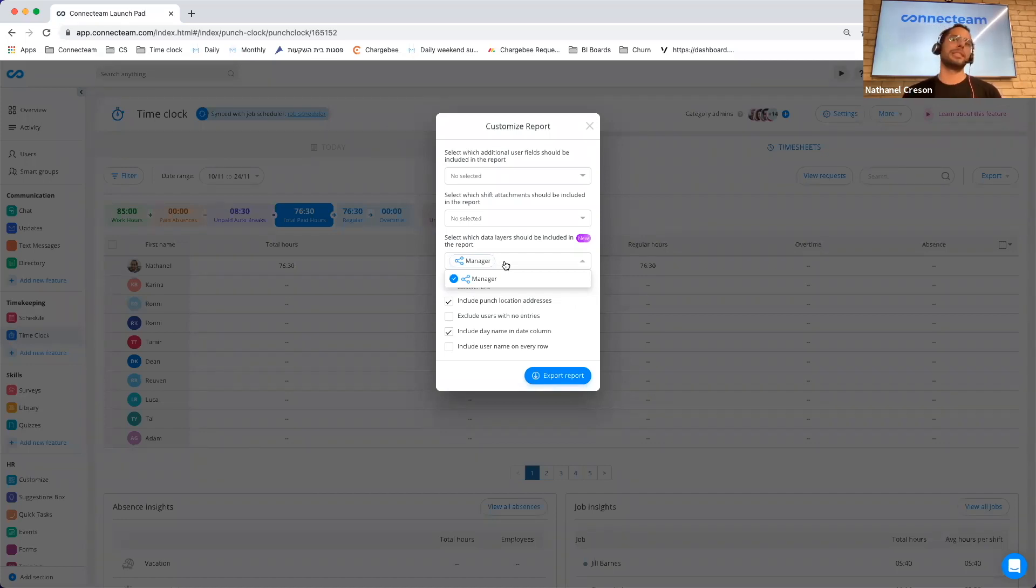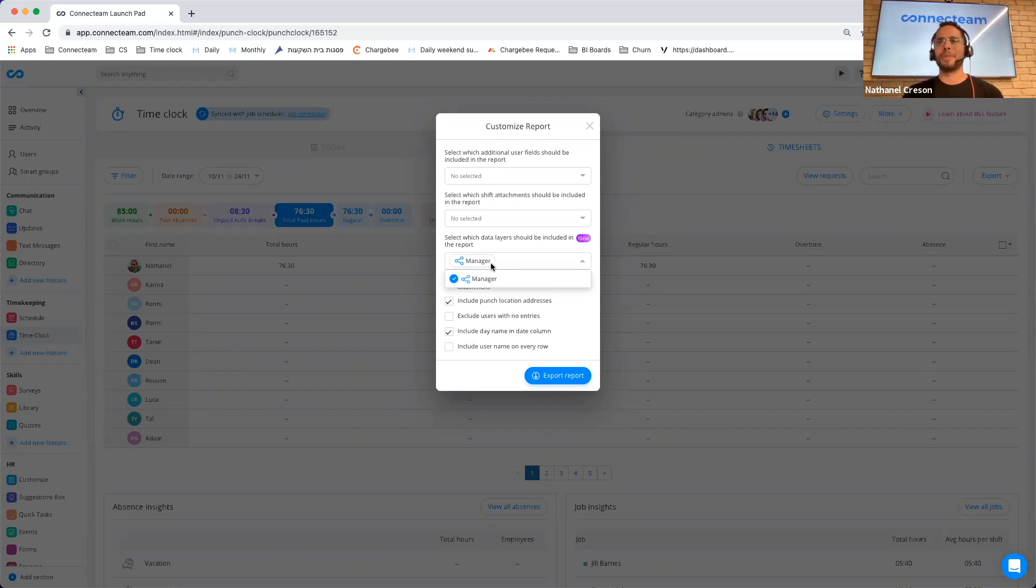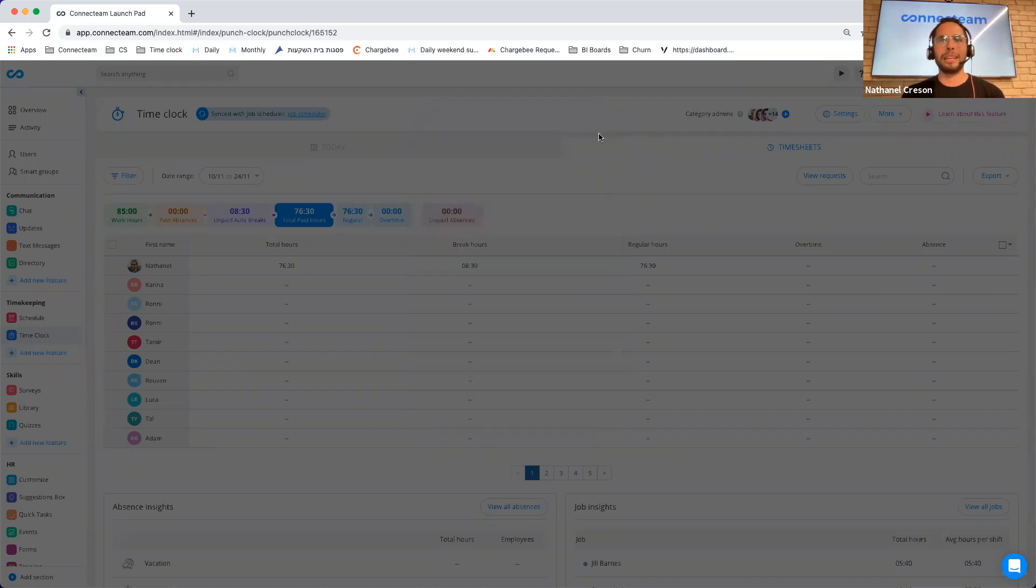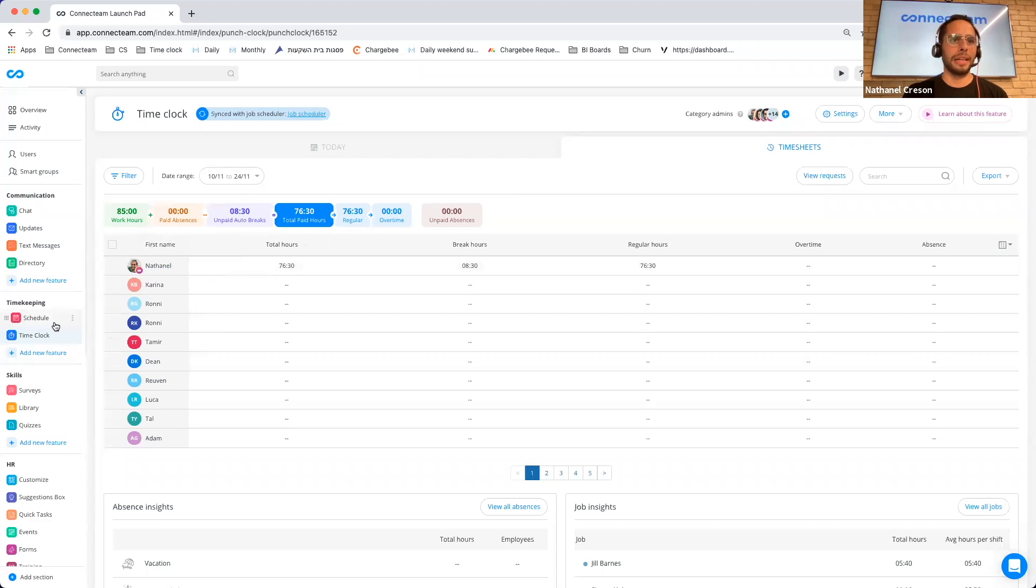For instance, let's say I'm adding a specific manager to a specific job. Now they want to know who the manager was when they export the timesheet. So that is one use case that you might think about.